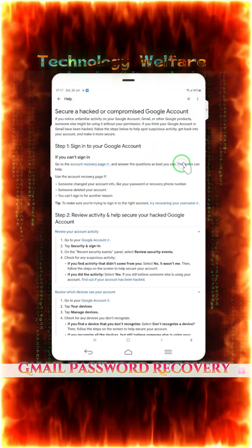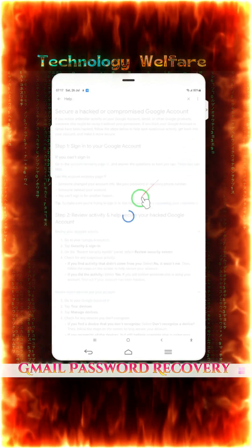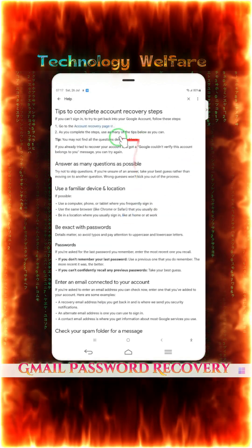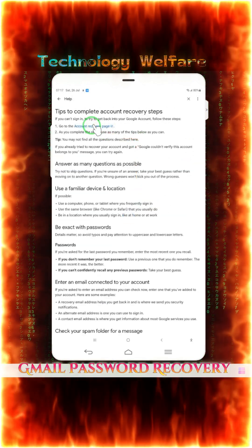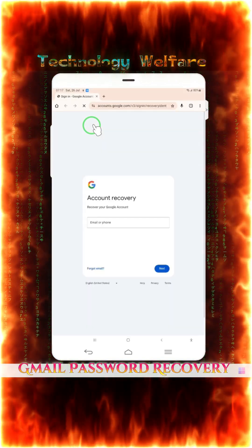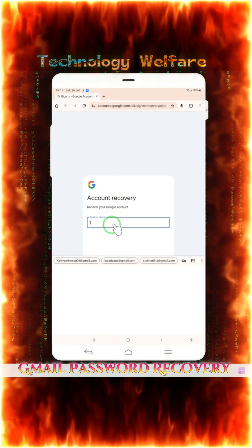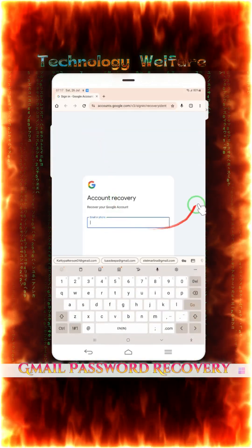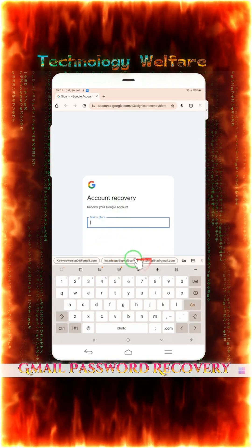We will come on make changes to the recovery account. When we tap on it, we will come on the recovery page. What's going to happen, guys. Directly, we come on the recovery page. And once again, we will try to recover it, guys.